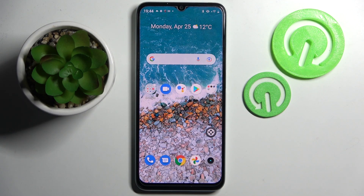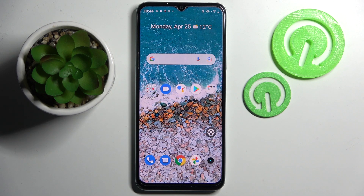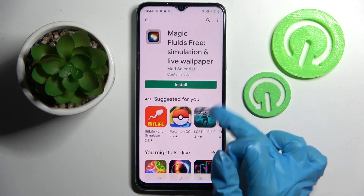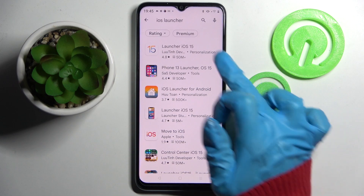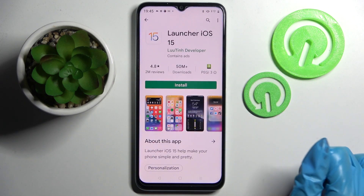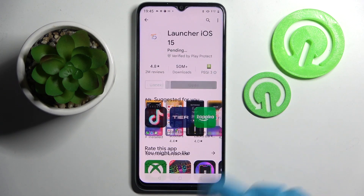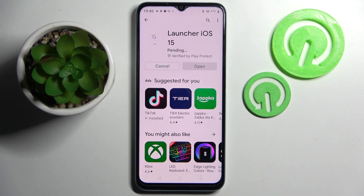In front of me is the Realme Narzo 50A Prime, and today I would like to show you how you can download and apply iOS Launcher on this Realme. You need to start by going into the Play Store, clicking on the search bar, and typing in iOS Launcher. Now install this free app from the developer and open it.